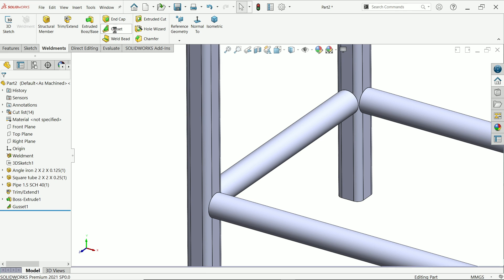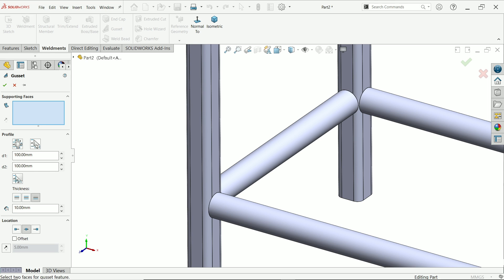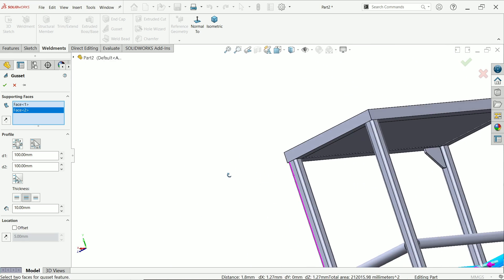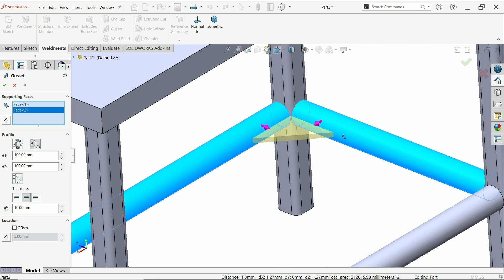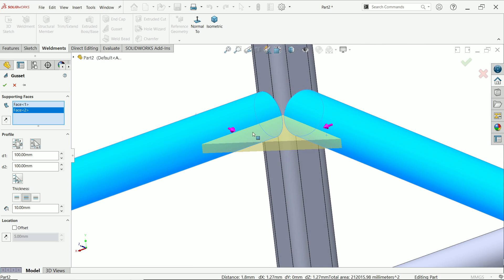Activate gusset again. This time choose rectangular, 100 by 100 millimeters. Set the position to center and choose the under side location. Select the two faces. This fixes the gusset at the center of the pipe. Say okay.